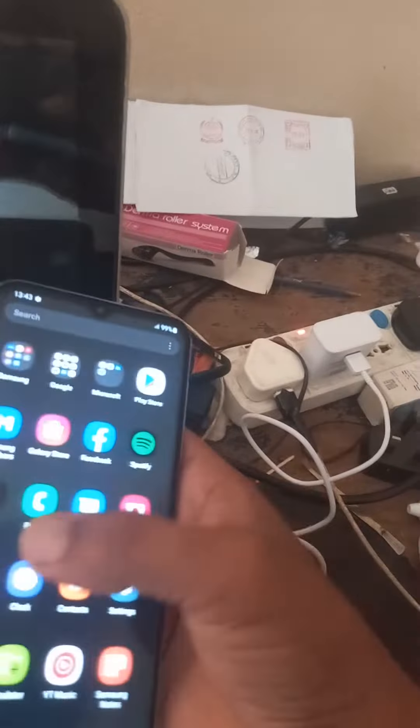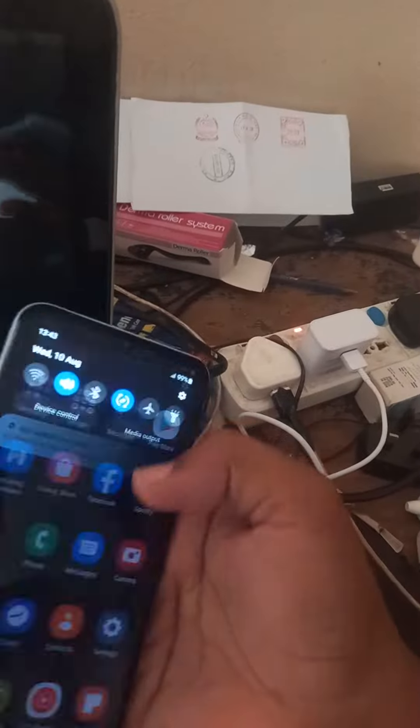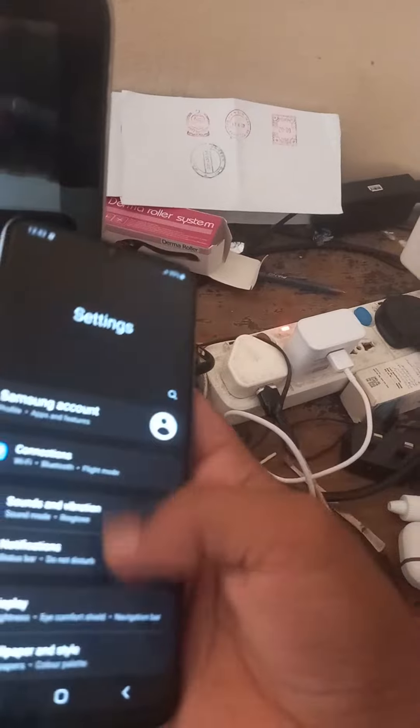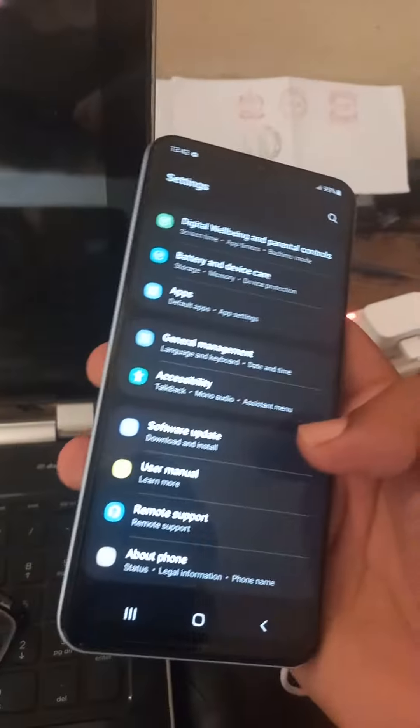As you can see, the phone is quite good. It's quite soft and the touch is really nice.